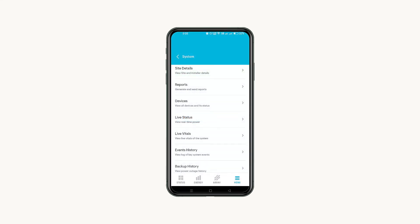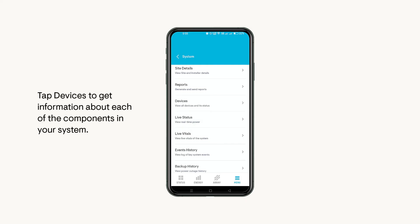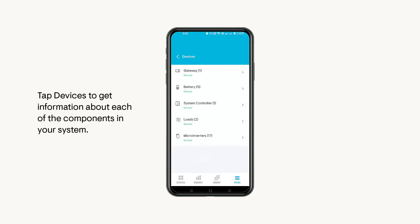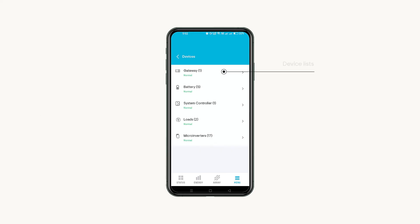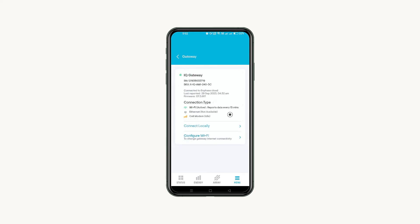If you need to find information about a specific part of the system, tap Devices. To view each component's information, tap each page to view the list of devices. For some, you can also change hardware settings here.